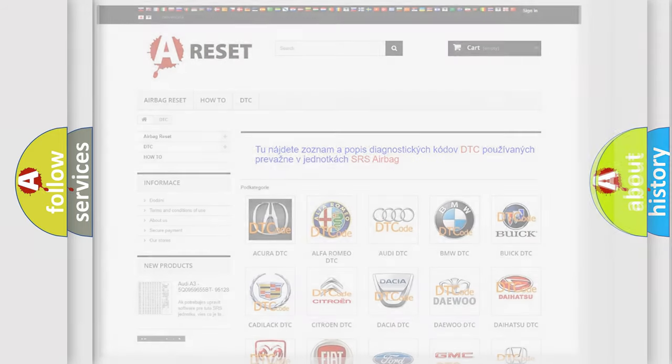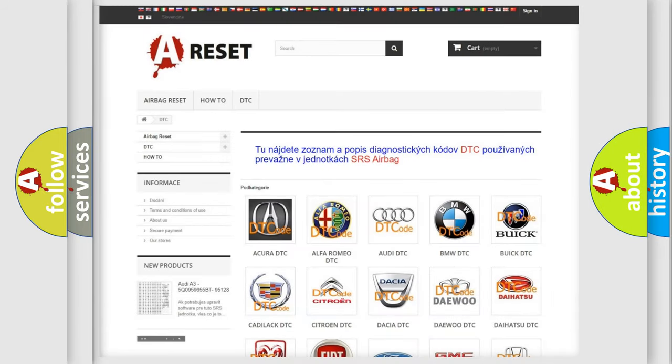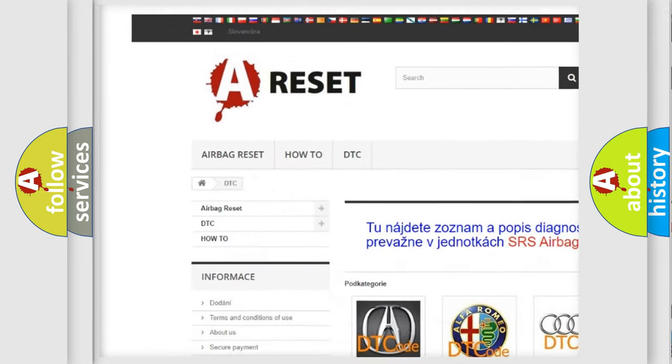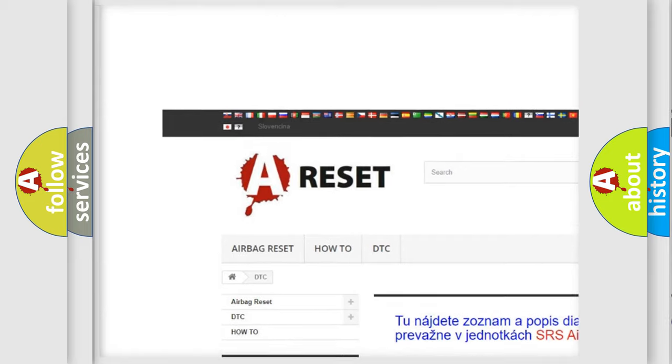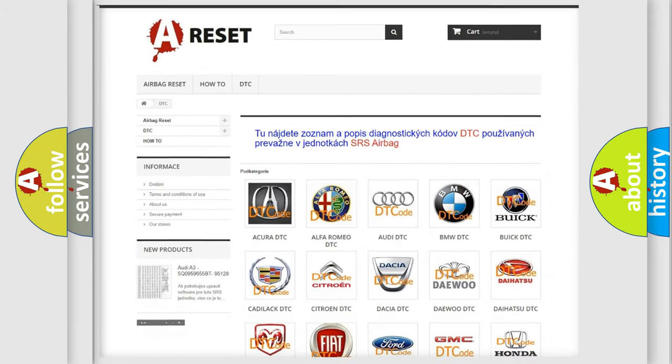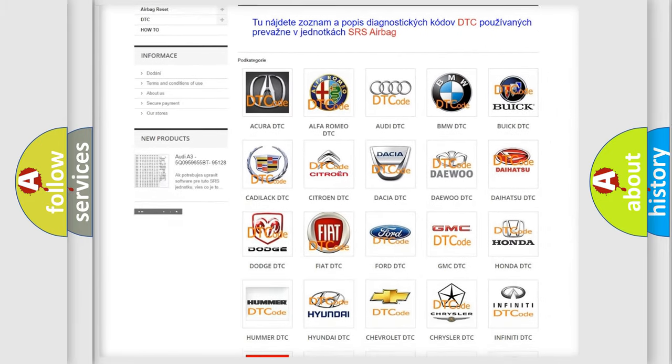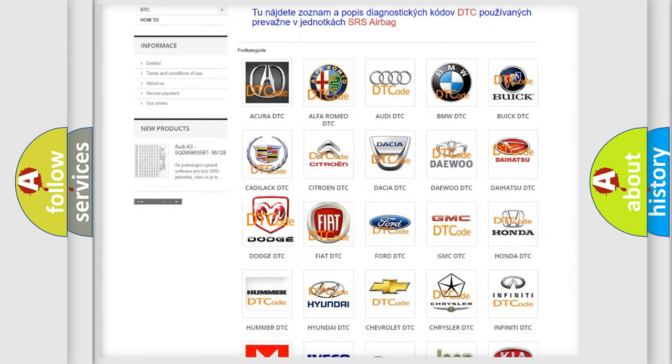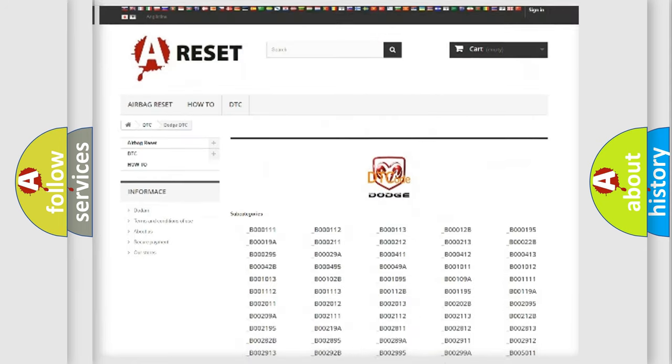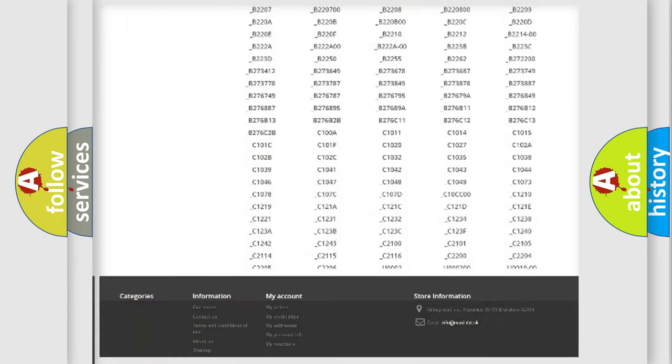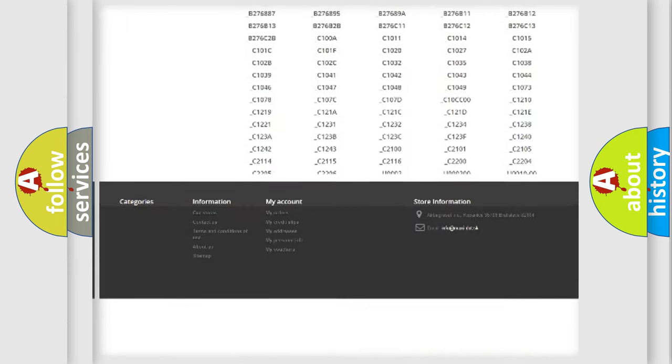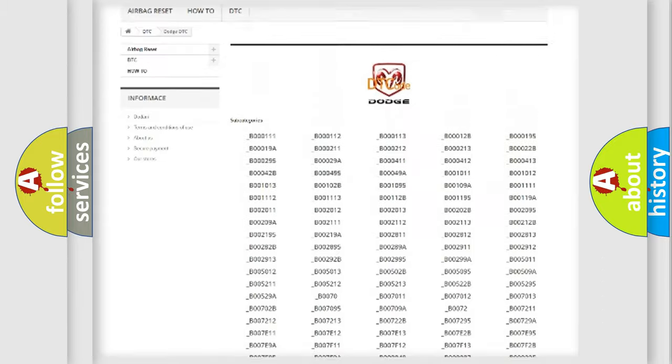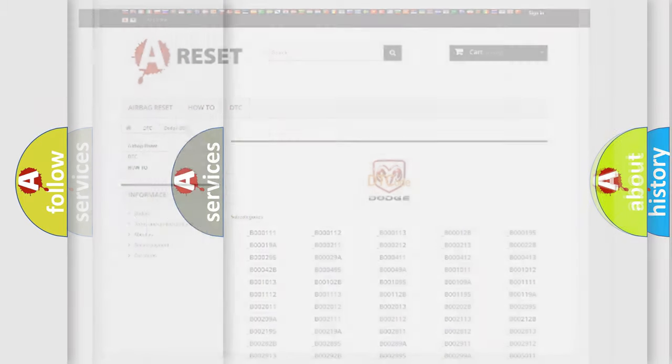Our website airbagreset.sk produces useful videos for you. You do not have to go through the OBD2 protocol anymore to know how to troubleshoot any car breakdown. You will find all the diagnostic codes that can be diagnosed in Dodge vehicles, and many other useful things.